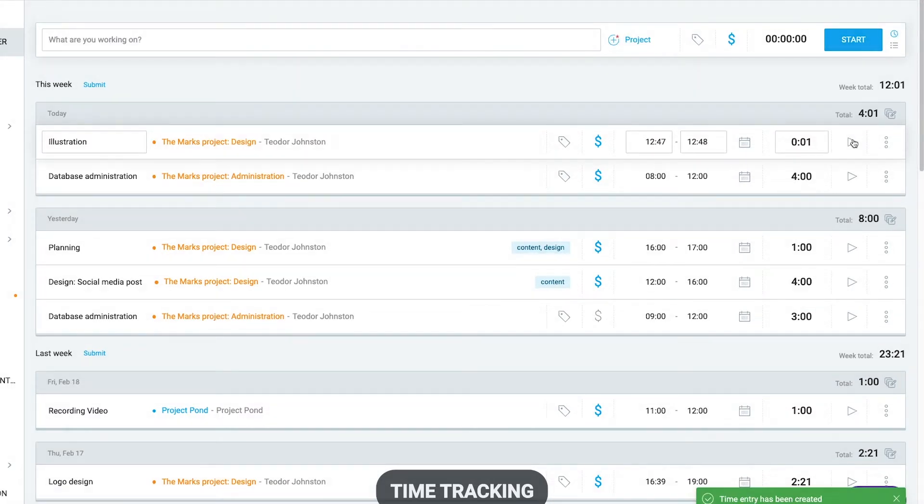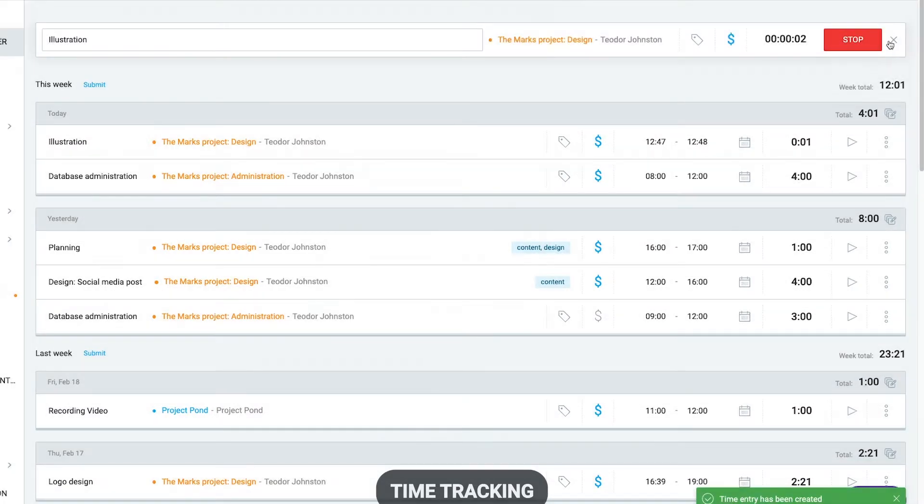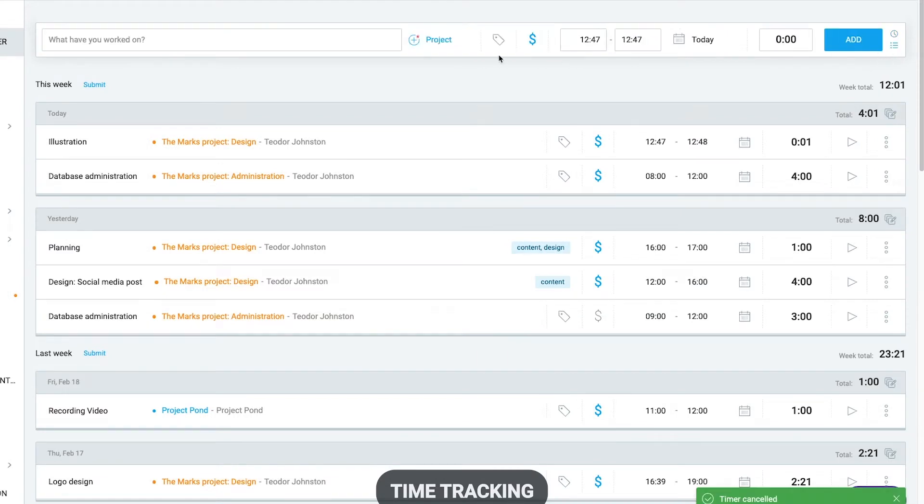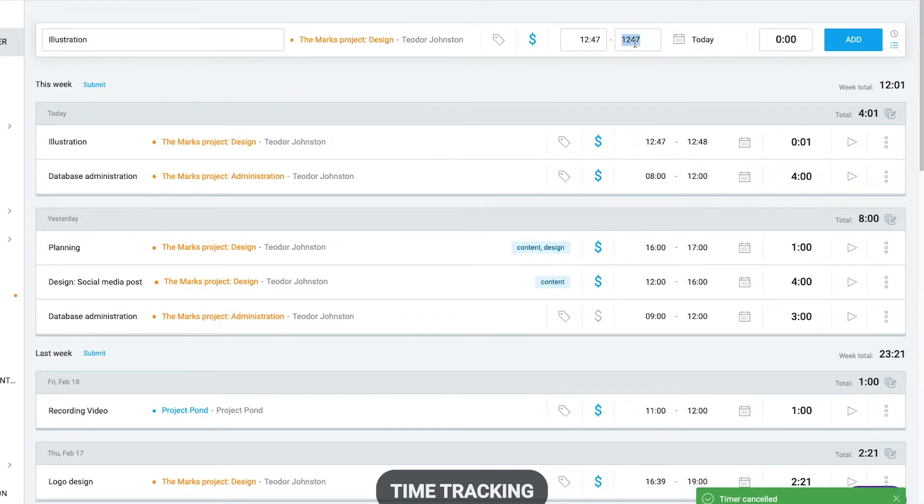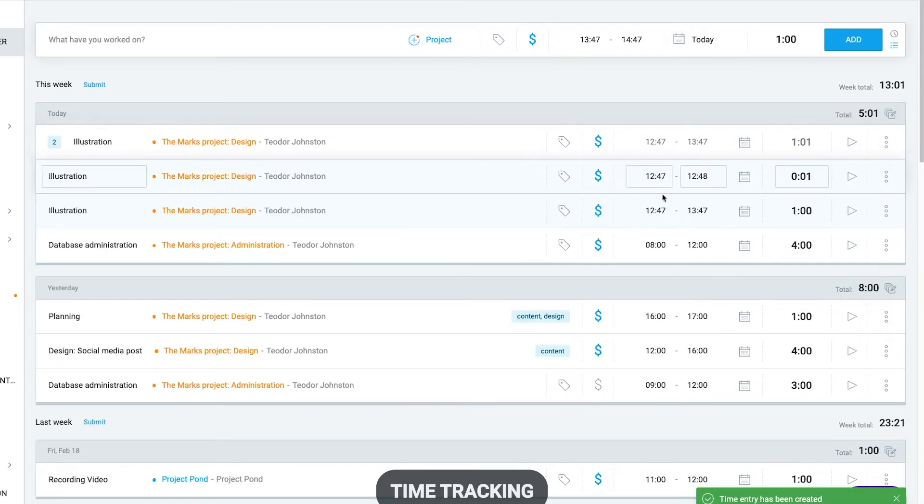You can restart the timer on an activity by clicking the play button. If you forgot to start the timer, you can manually add time entries like this or edit an existing one.